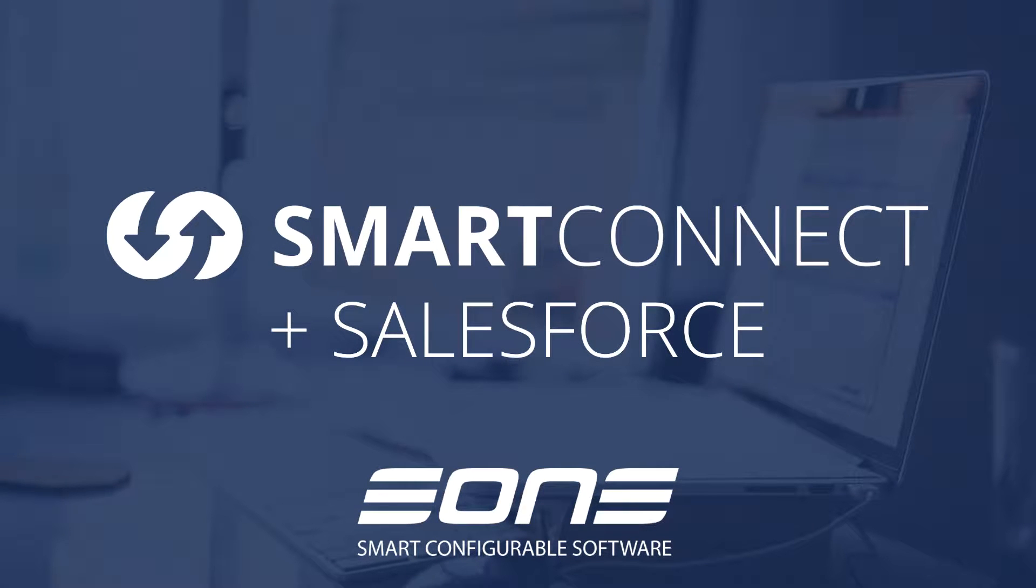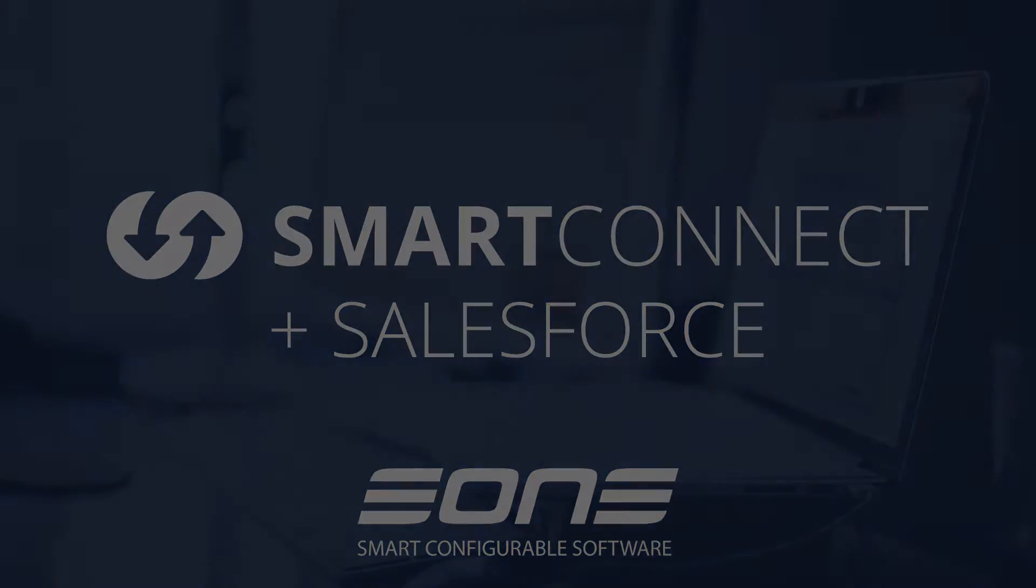Welcome to the SmartConnect plus Salesforce.com overview video. SmartConnect as a tool makes generating new data easy, and today we're going to focus on the Salesforce.com connector.